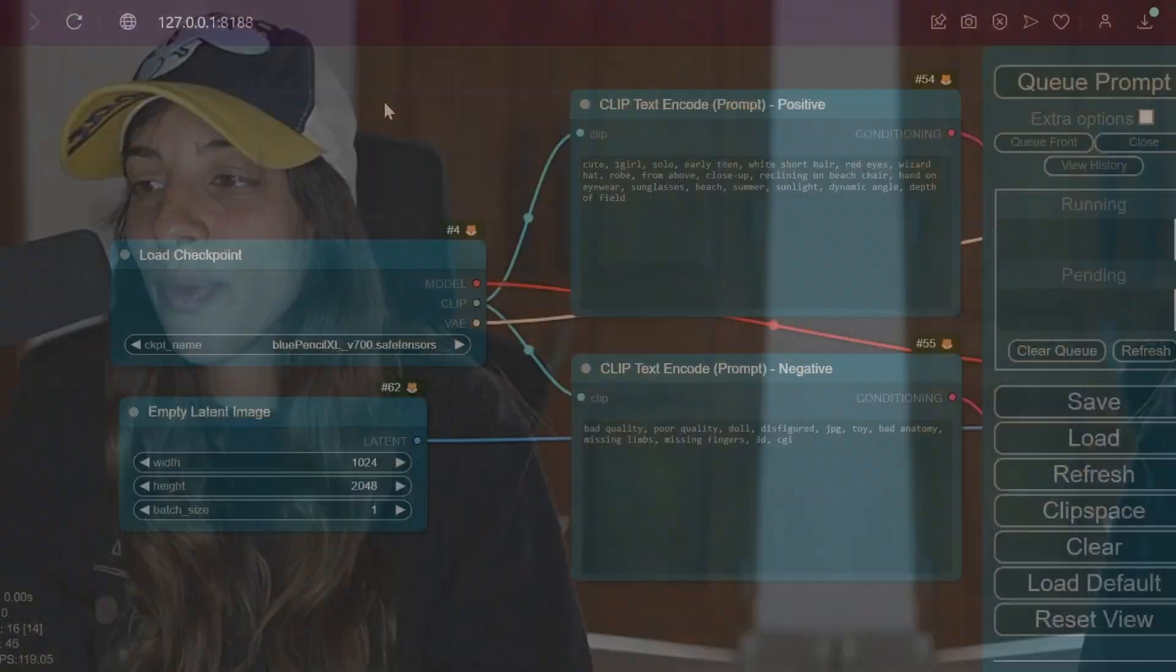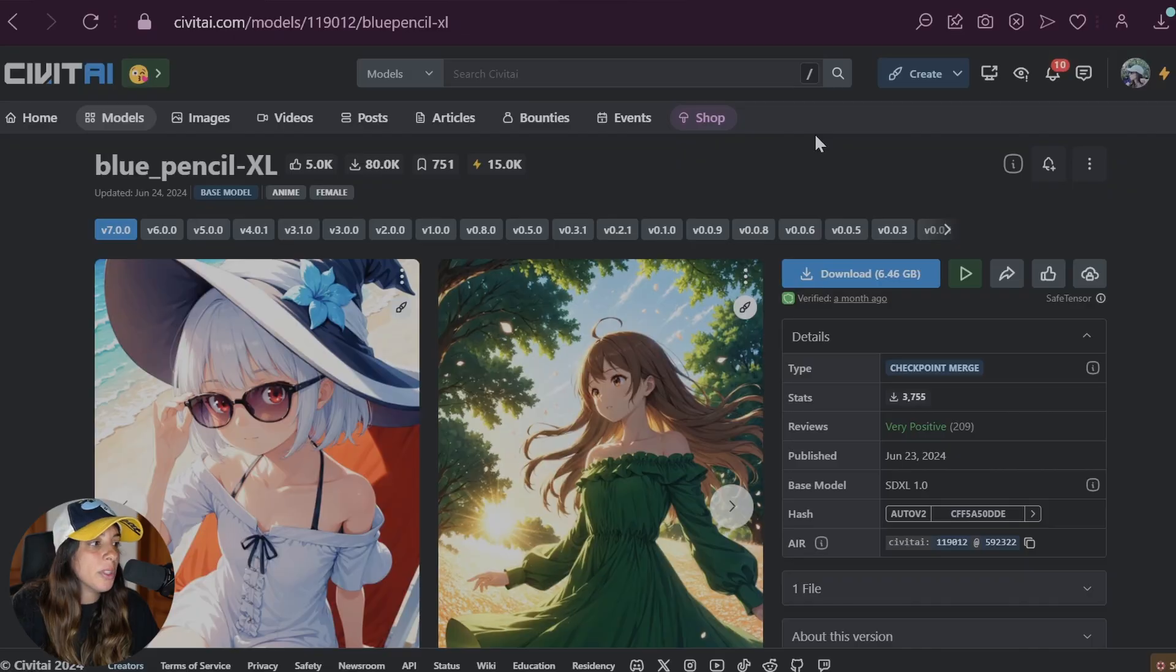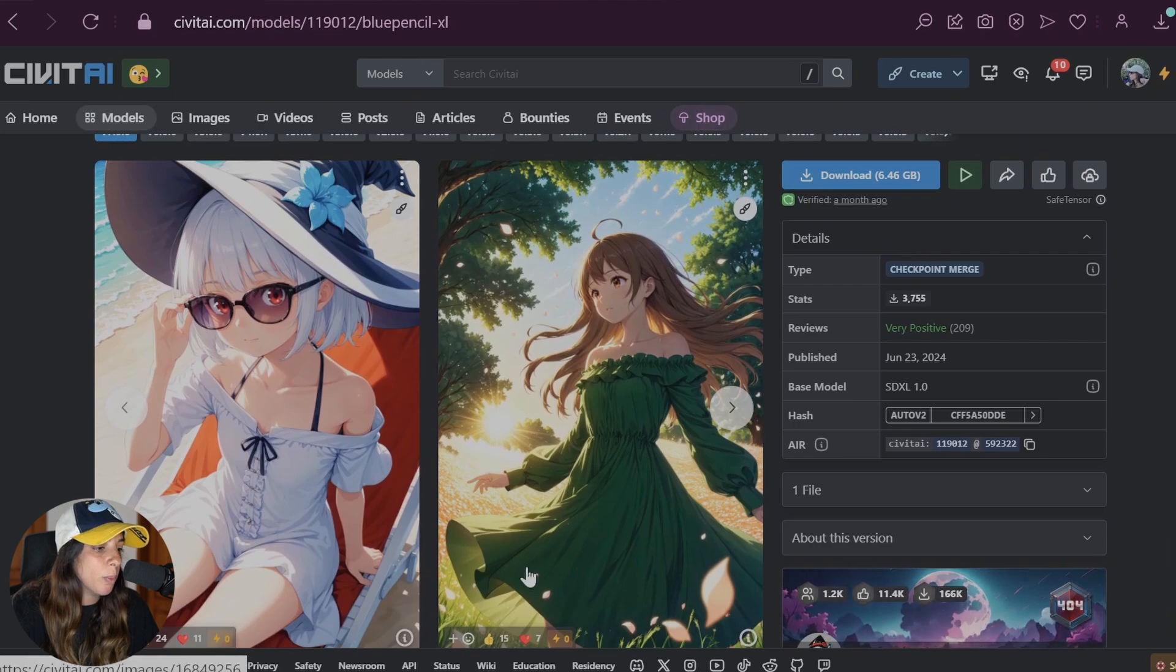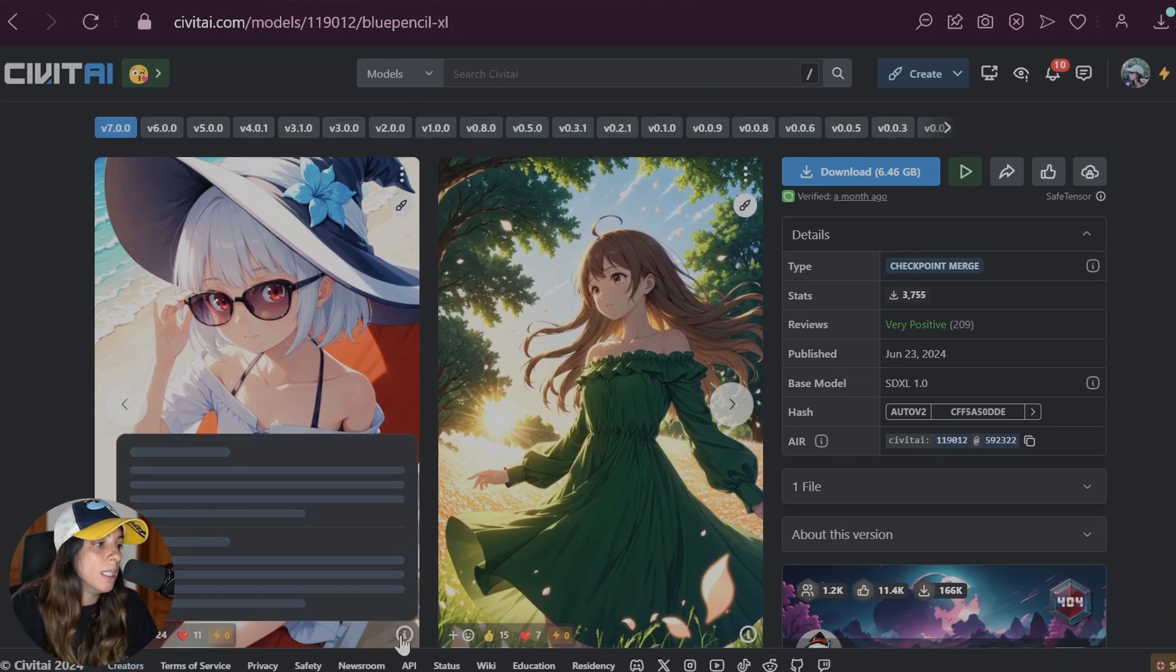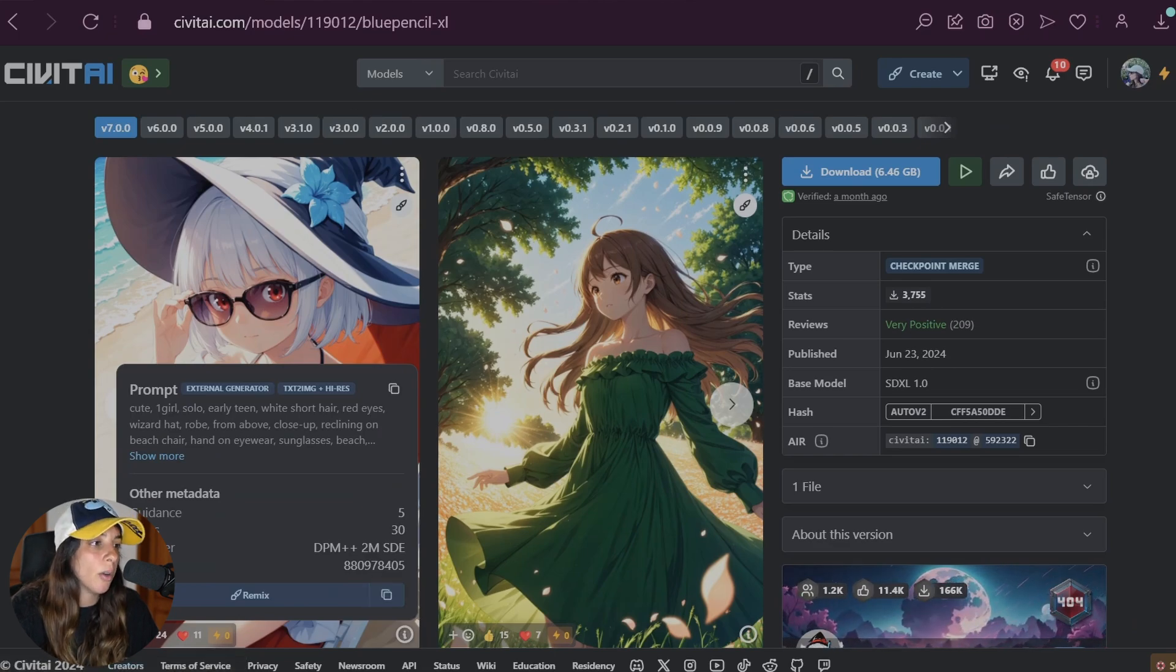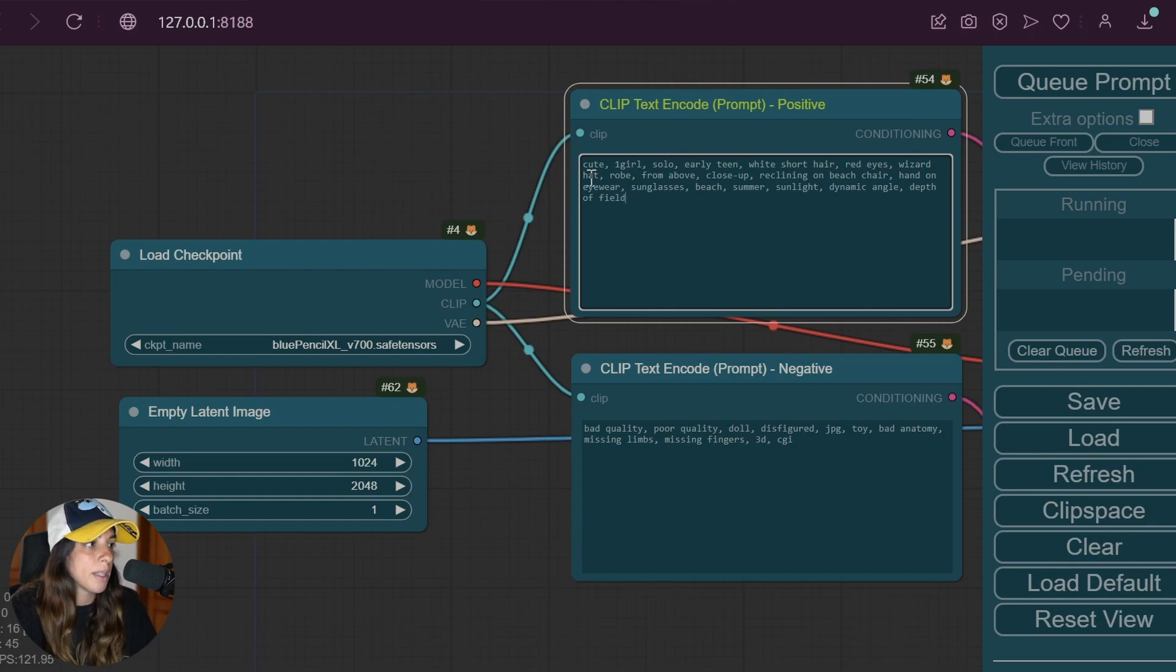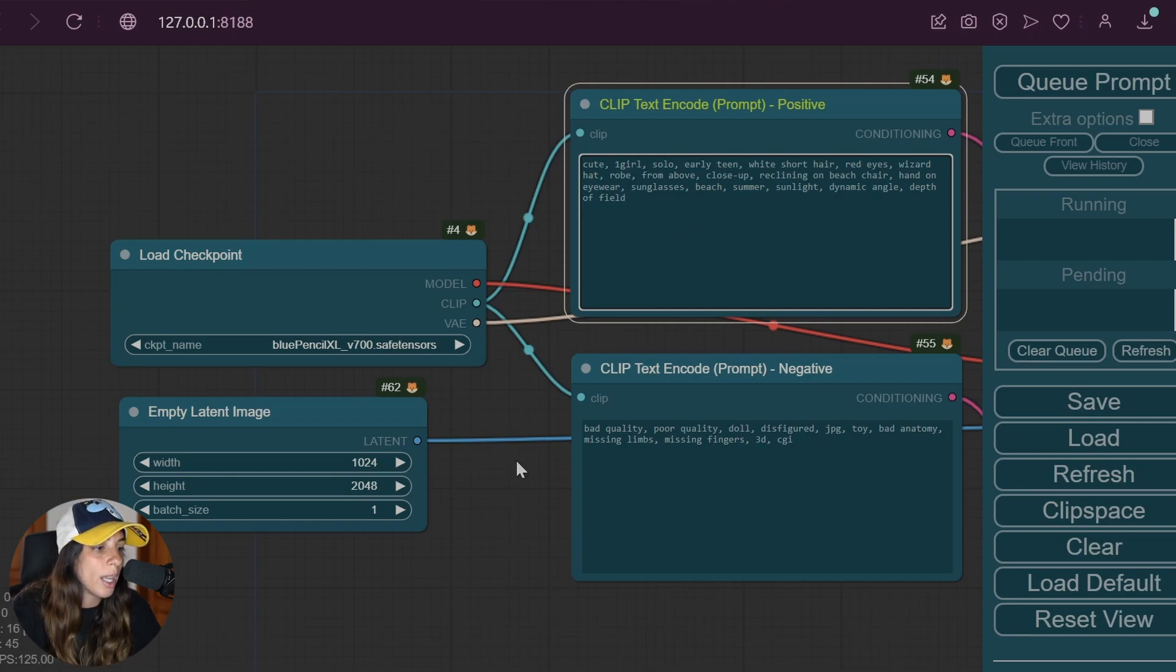Okay, here we have ComfyUI initialized. This is my workflow. I'm using Blue Pencil XL from CVTI, this is the model. I'm using the settings from this picture here, so I just copy the values and paste them into ComfyUI. This is going to be my positive prompt. This is exactly the same as the one you just saw in Blue Pencil, so we need to change something probably based on the input image.